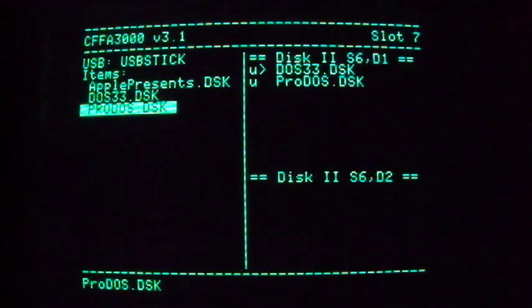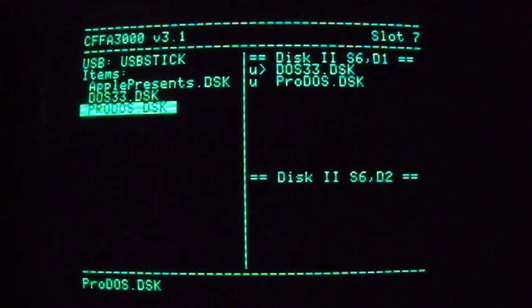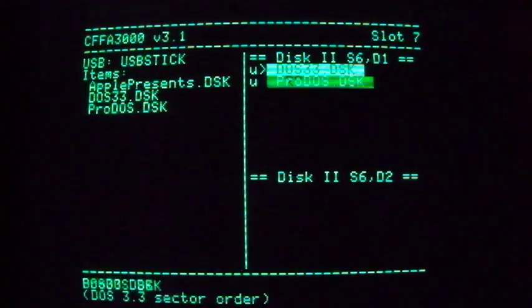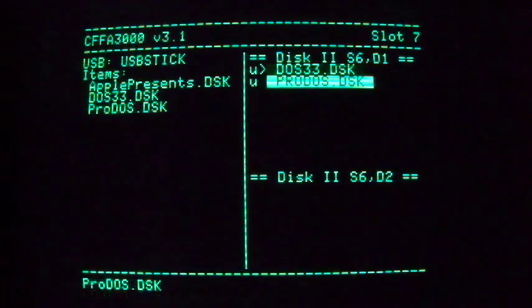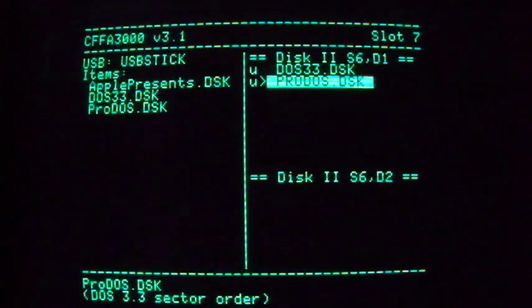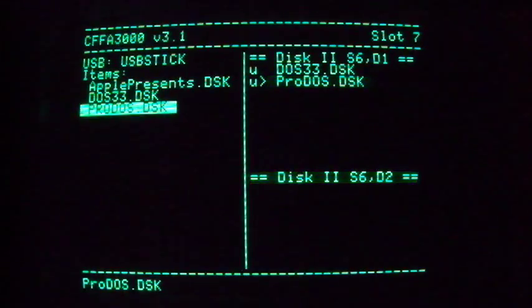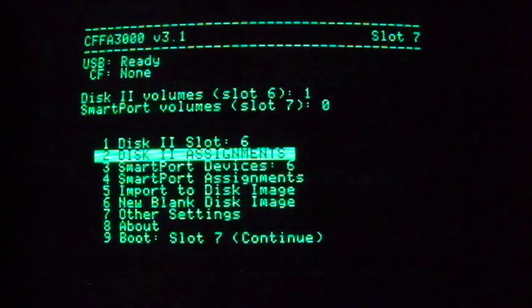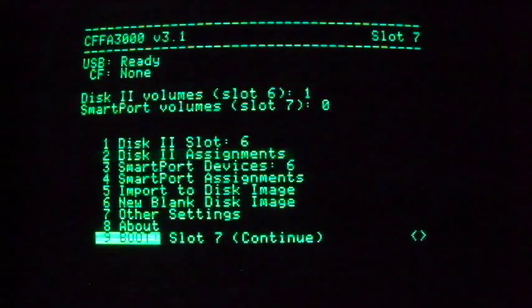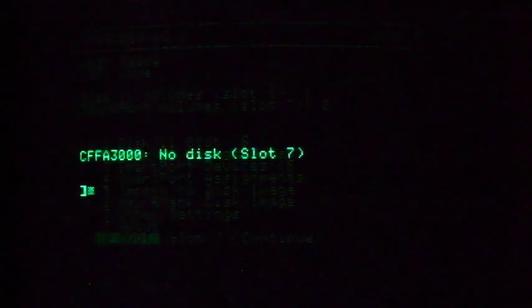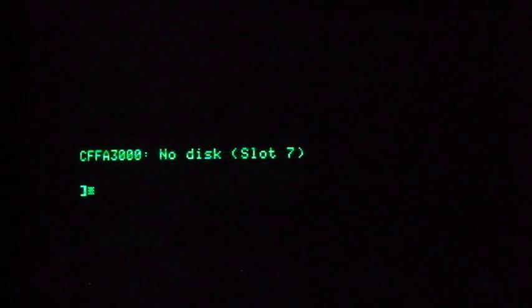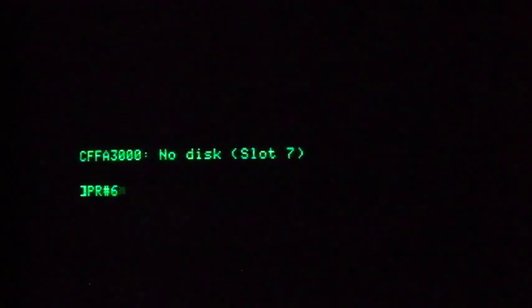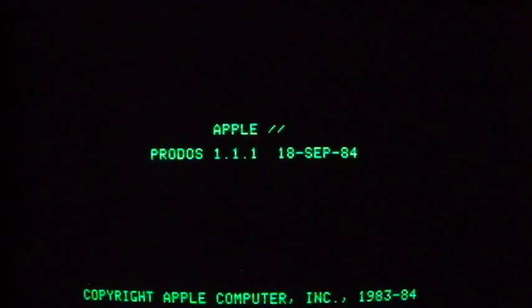To choose which floppy image is actually active in a list of disks, you can use the optional remote button. Or, hit Tab or Ctrl-I to change columns, then hit the A and Z keys, or the up and down arrow keys, to move among selections. Hit Return to pick which one will become active. Reboot slot 6, and now the ProDOS disk will boot for us.